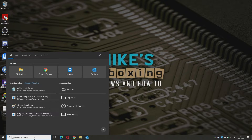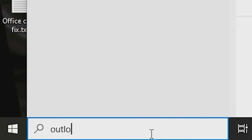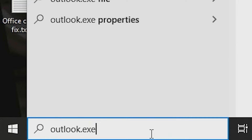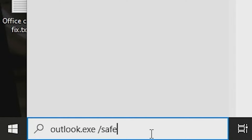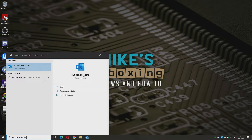One way around it is you can type in 'outlook.exe /safe'. If you do this, it opens Outlook in safe mode. It's still usable but it isn't very pretty and it's a little bit clunky, so that's really a last-ditch resort.